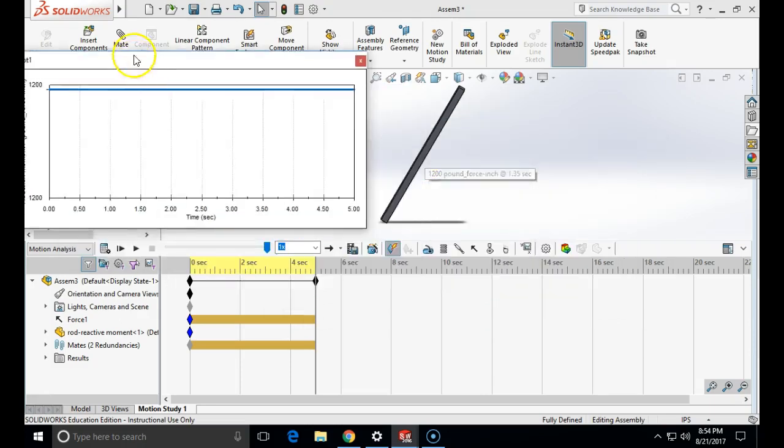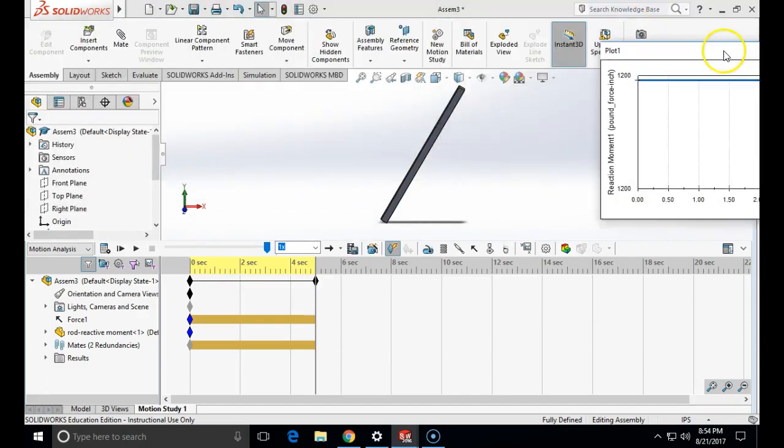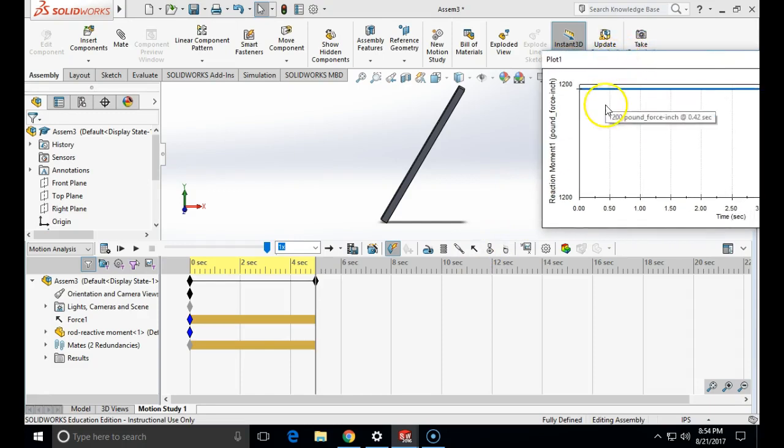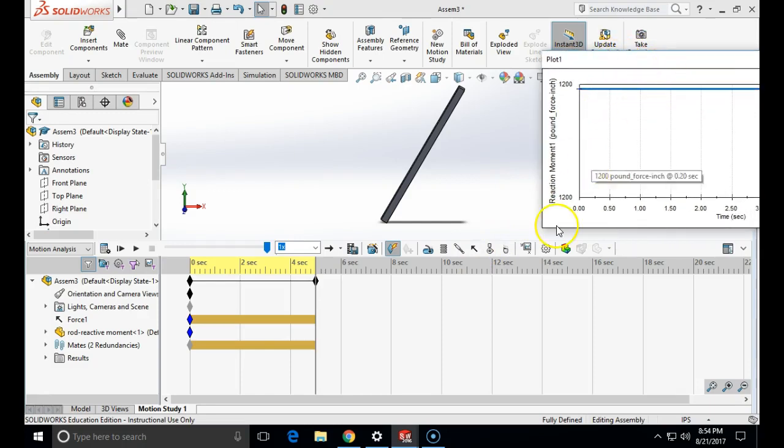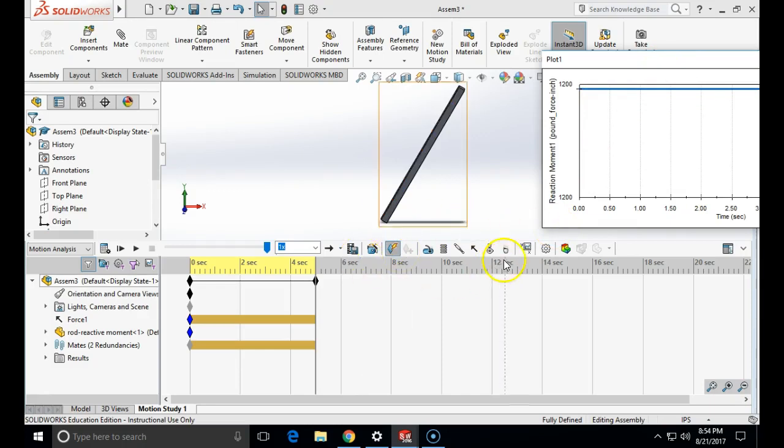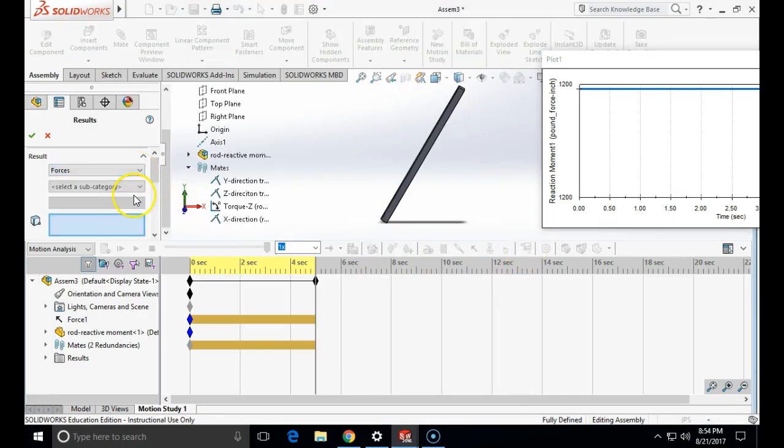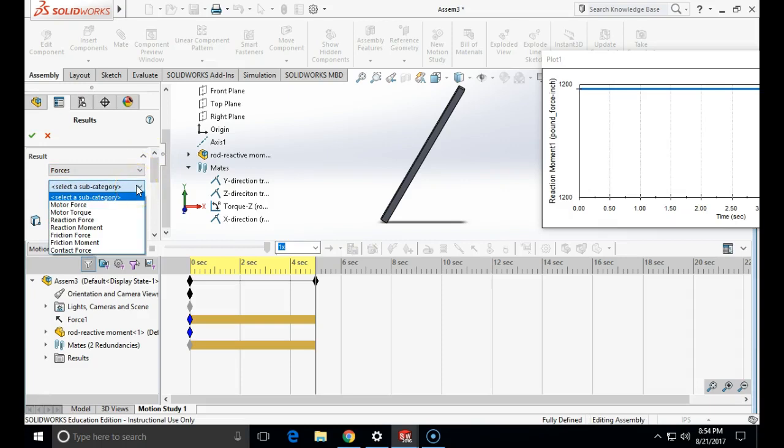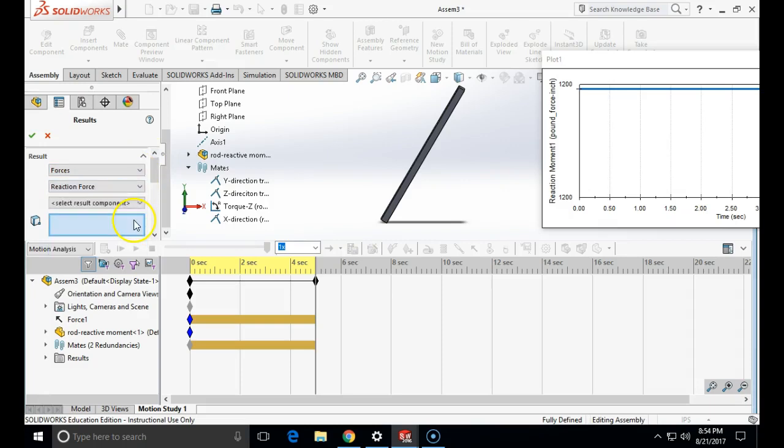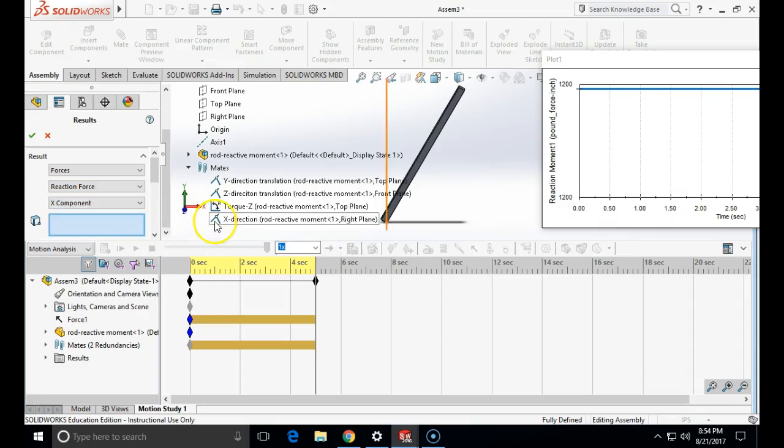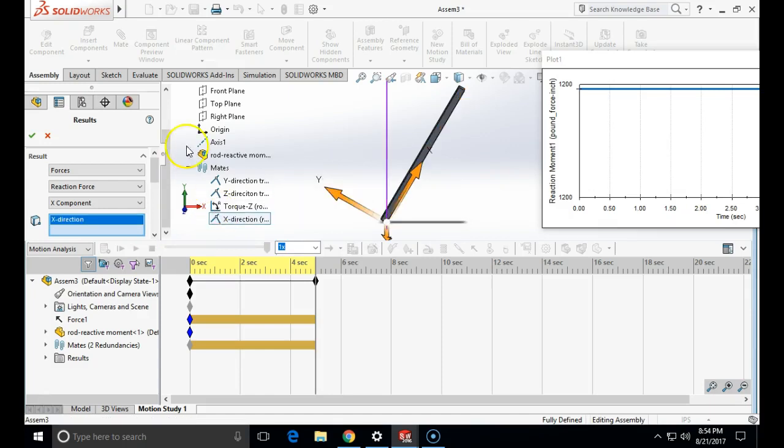1200 pound inches torque. Now let's see our vertical and horizontal component of force. So again, we will click on result direction. We are going to choose forces. In this case, it will be a reaction force. And let's see first horizontal component, which is the x-component. And this will be in this mate against the right face.